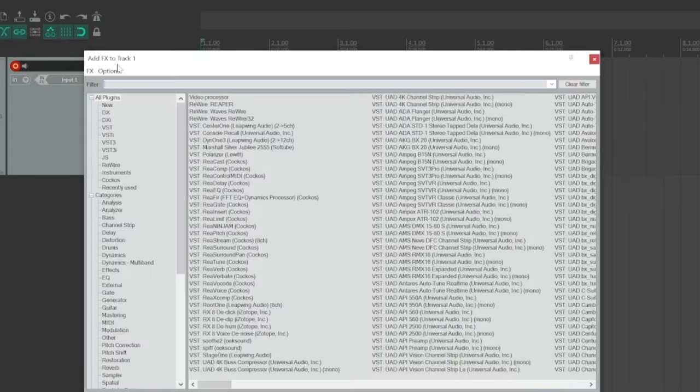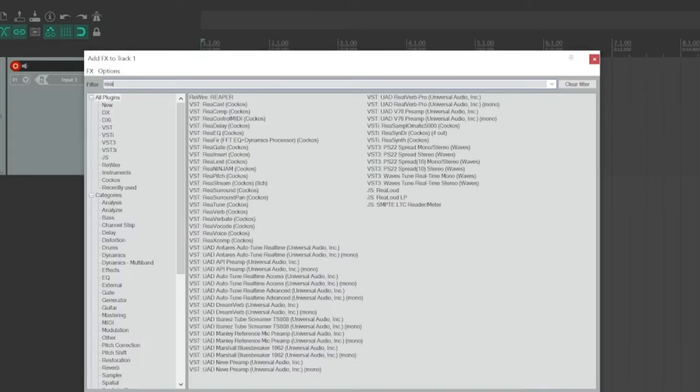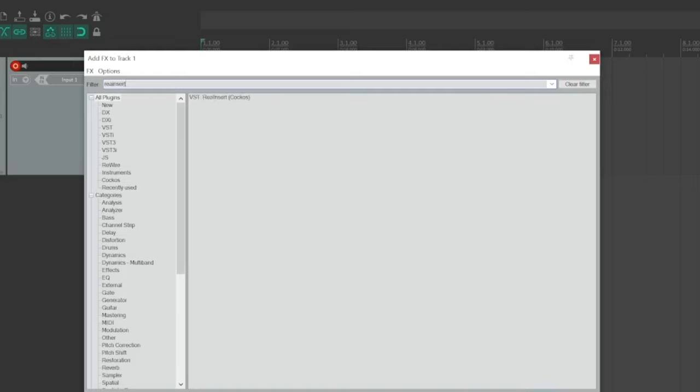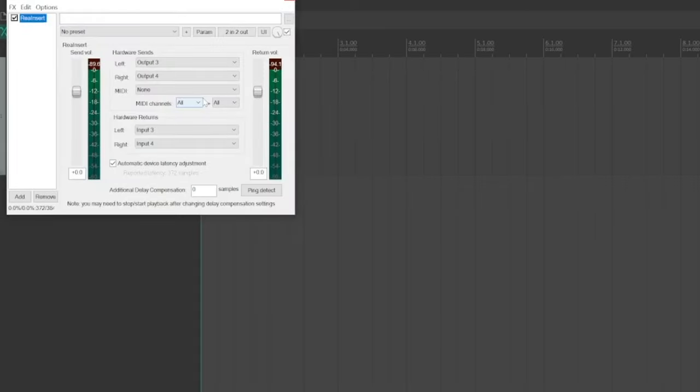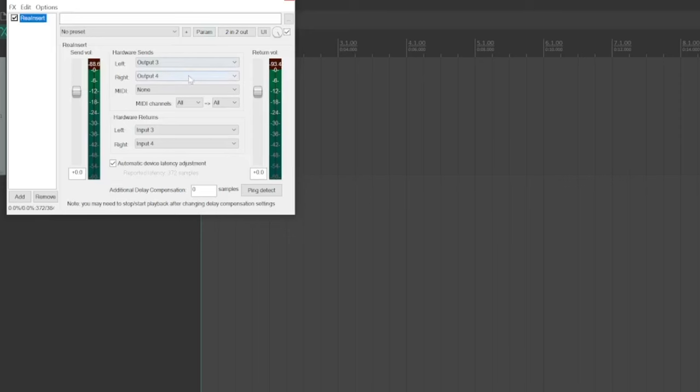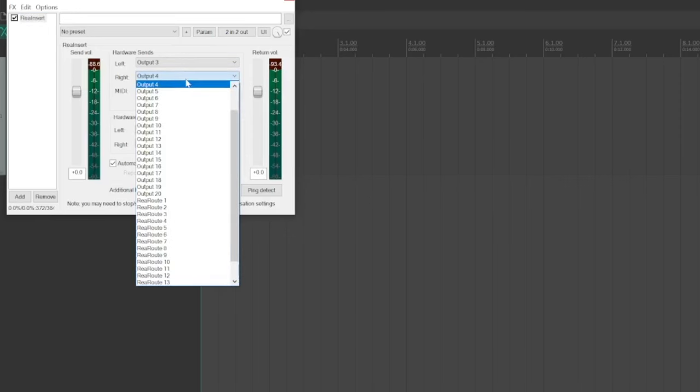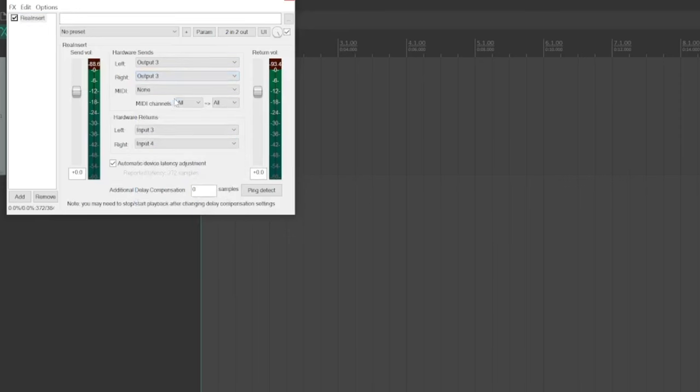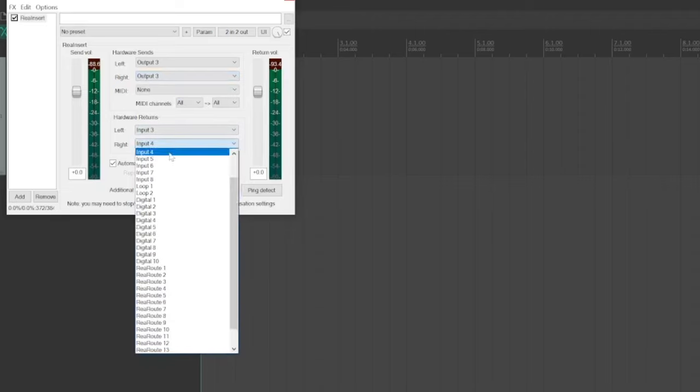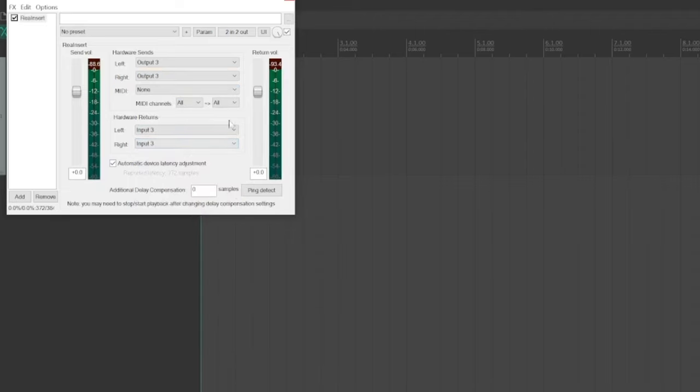In the DAW, I'll create a hardware insert. In Reaper, this is done with the re-insert plugin. Most DAWs have this capability, but the setup method will vary. I'm going to set up an insert send with output 3 on my audio interface and an insert return with input 3.